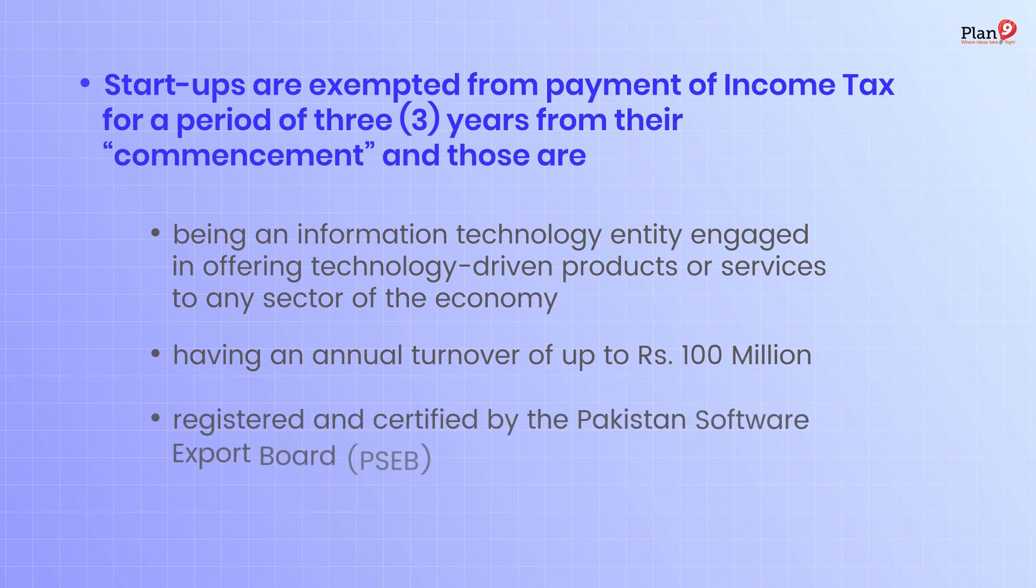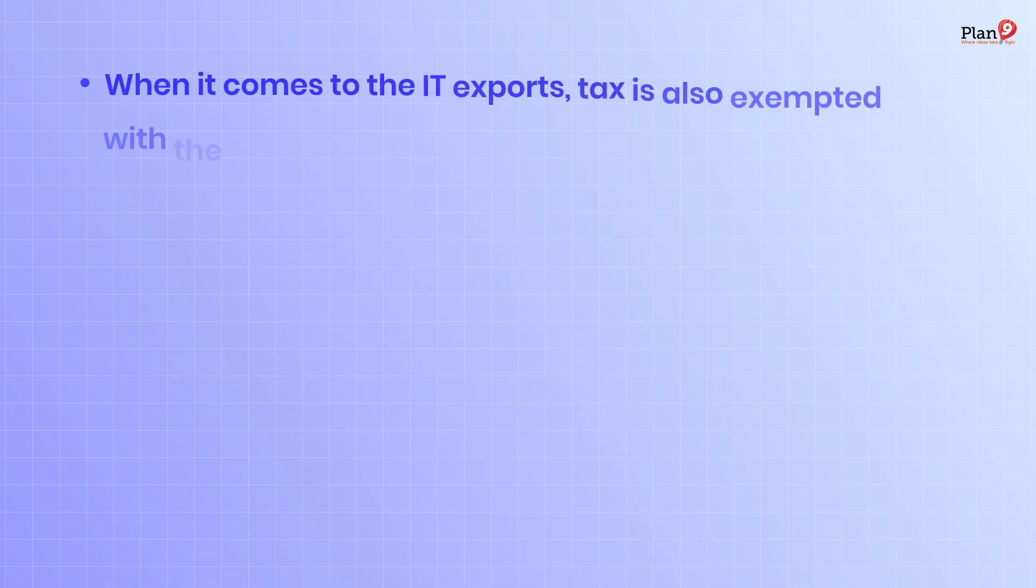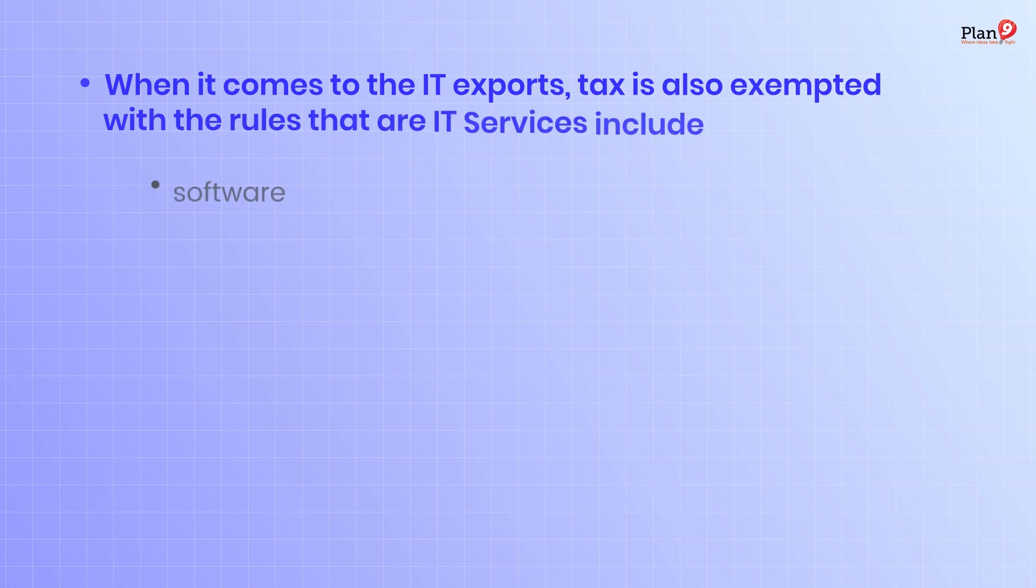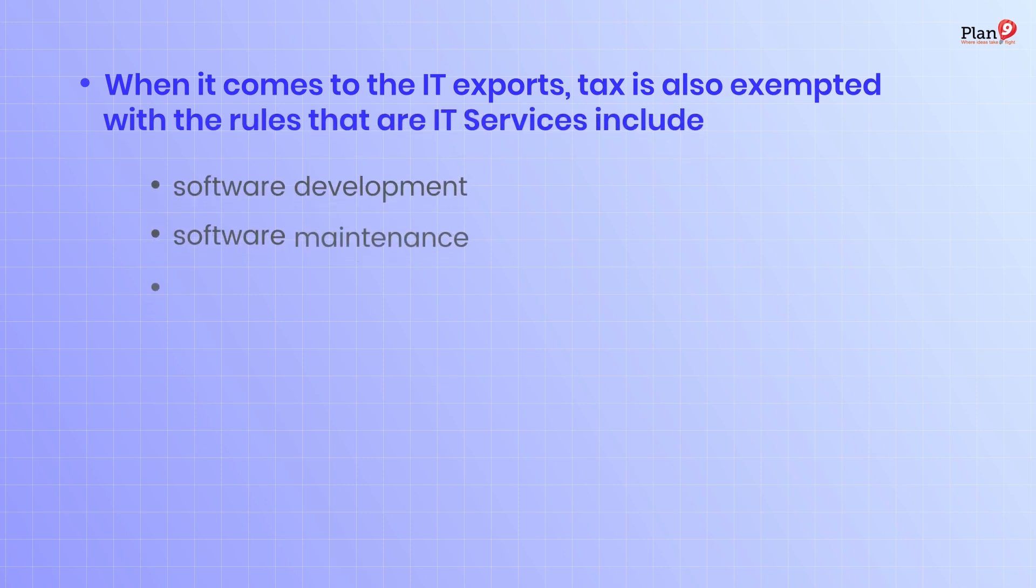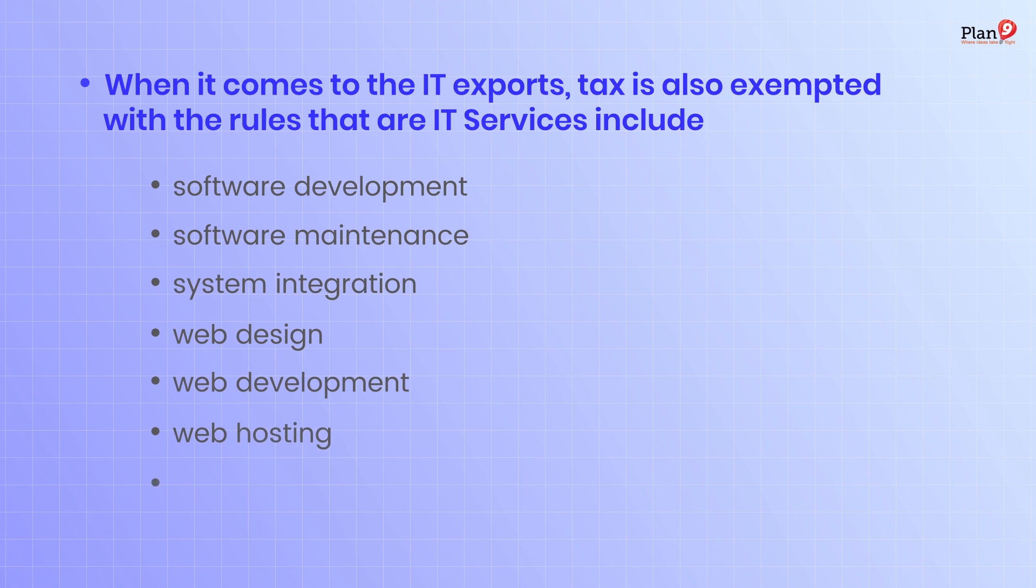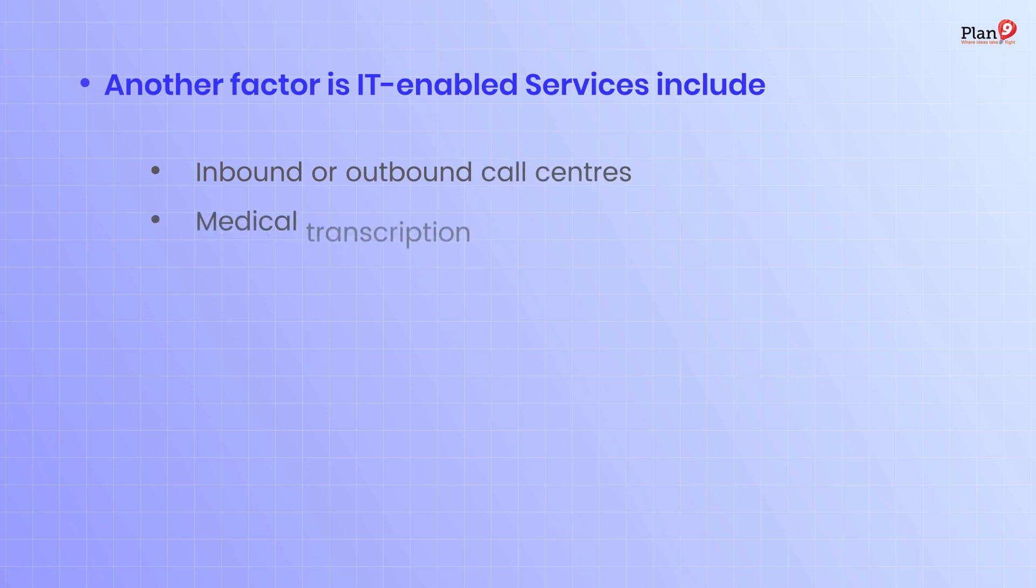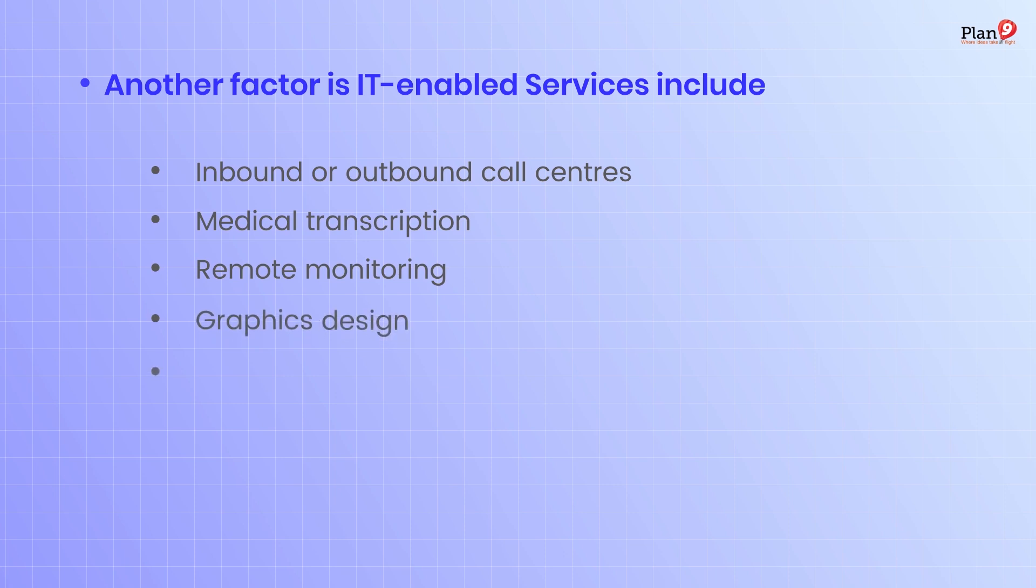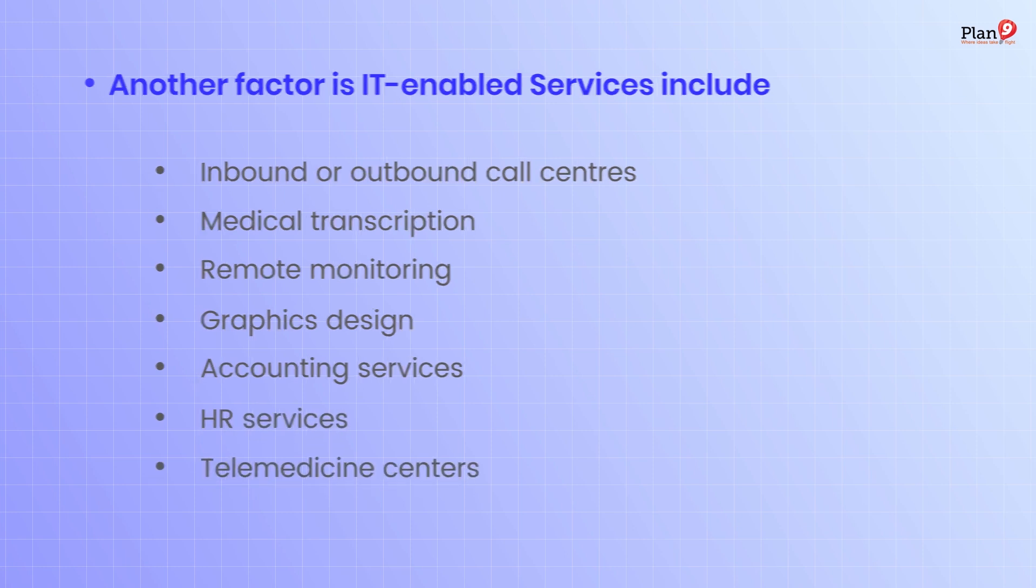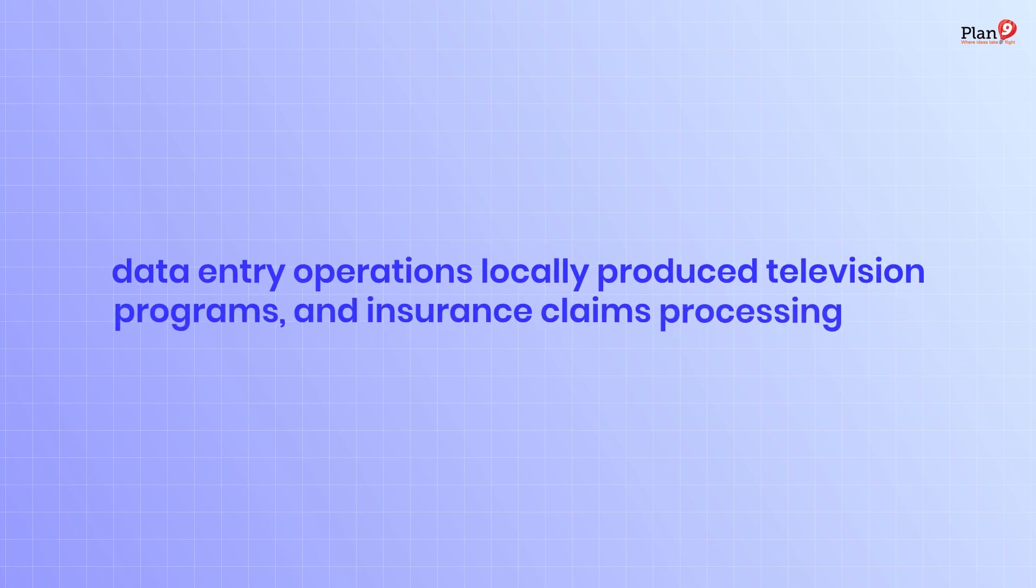When it comes to IT exports, tax is exempted on IT services such as software development, software maintenance, system integration, web design, web development, web hosting, and network design. IT enabled services include inbound or outbound call centers, medical transcription, remote monitoring, graphic design, accounting services, HR services, telemedicine centers, data entry operations, locally produced television programs, and insurance claims processing.